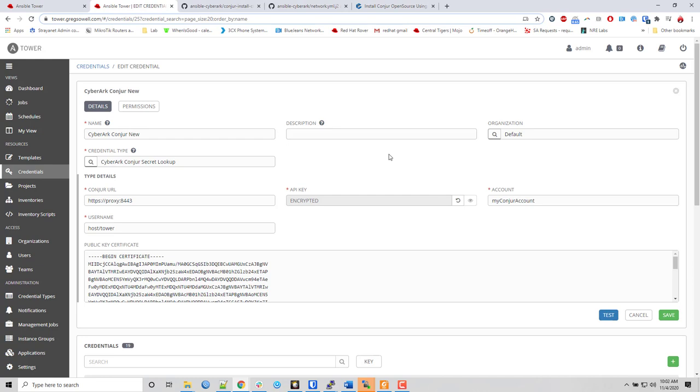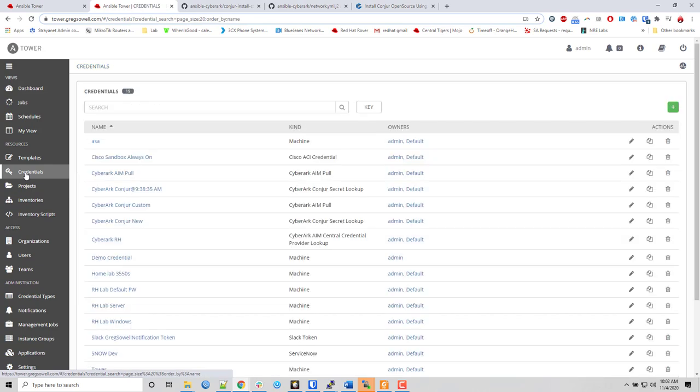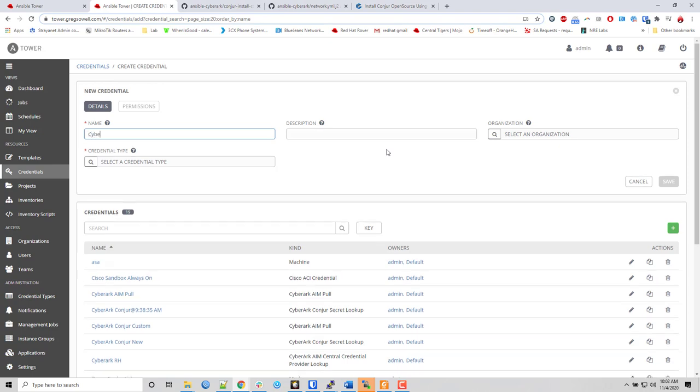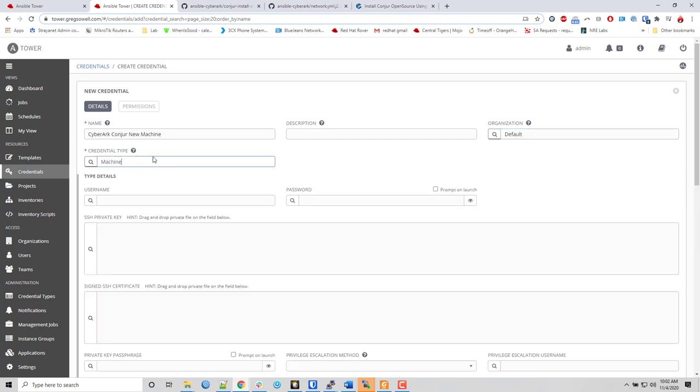Now everything else is done in tower. So now that I have the credential created for the CyberArk Conjur secret lookup, how do I actually utilize this? You do it through kind of credential inception. So I come back to the credentials section and I create a new one. Say I want to use a machine credential, which are generally used to log into server elements or network devices, and I will call it CyberArk Conjur new machine. And I'll add it to the default organization. Type is machine and it's going to pop up username and password.